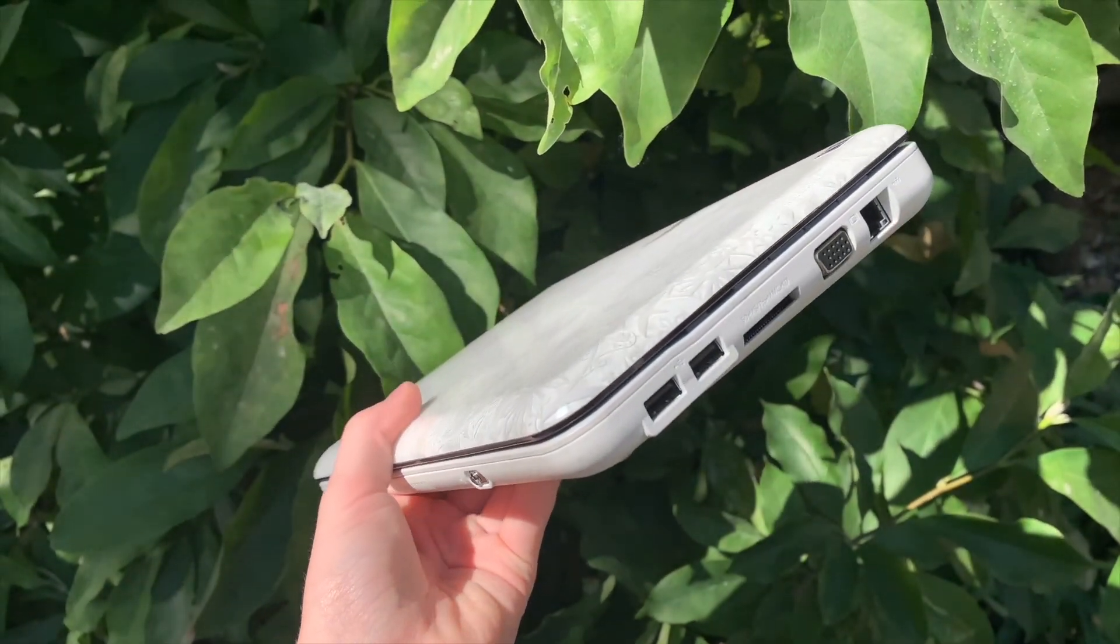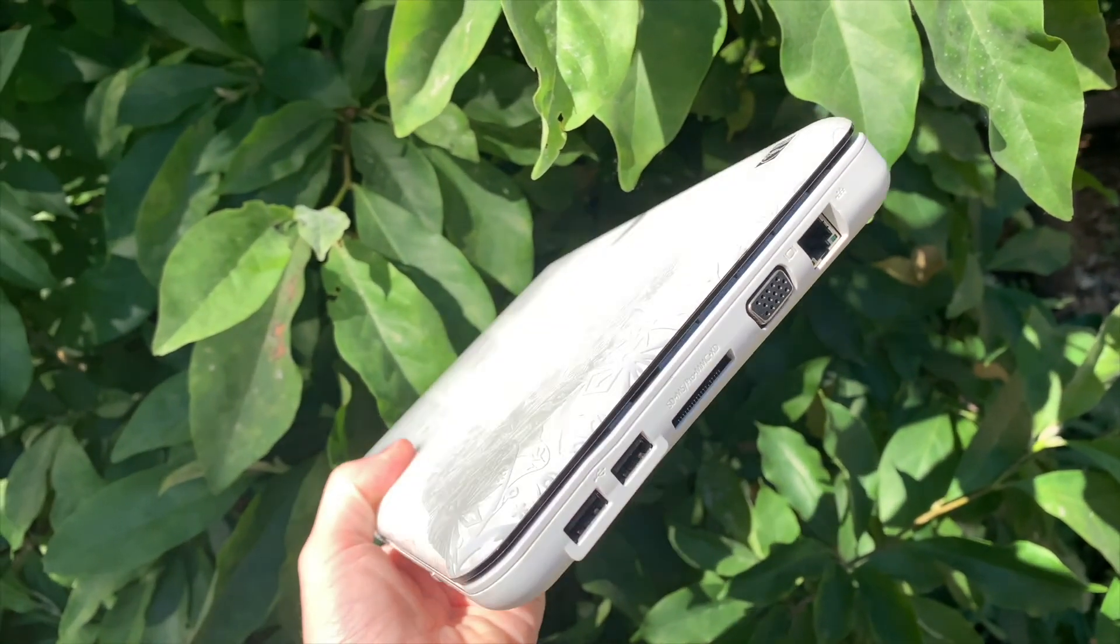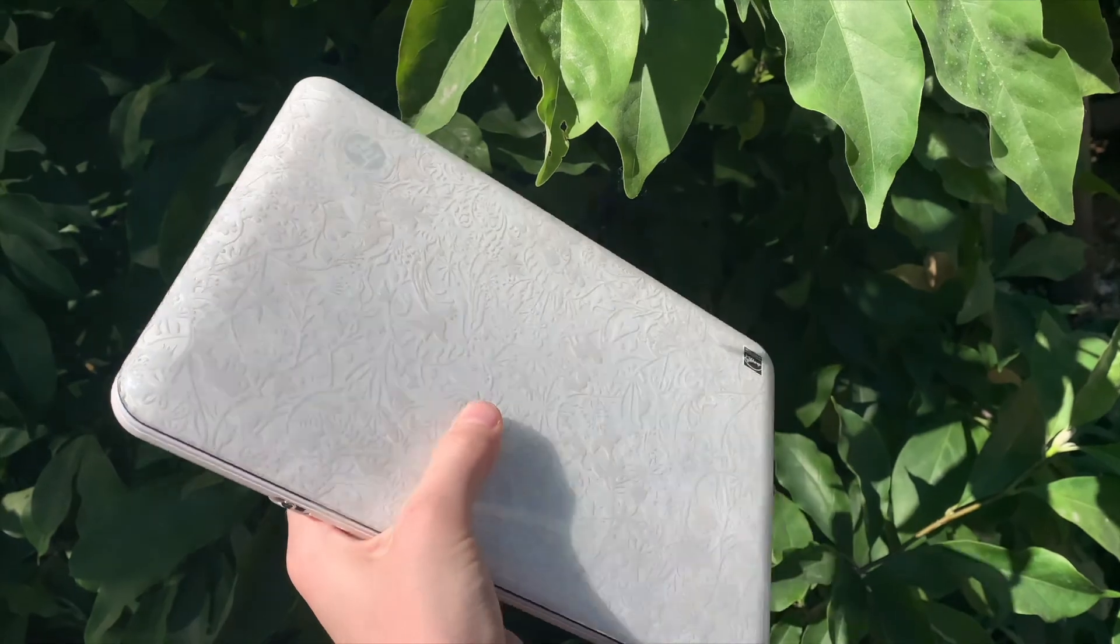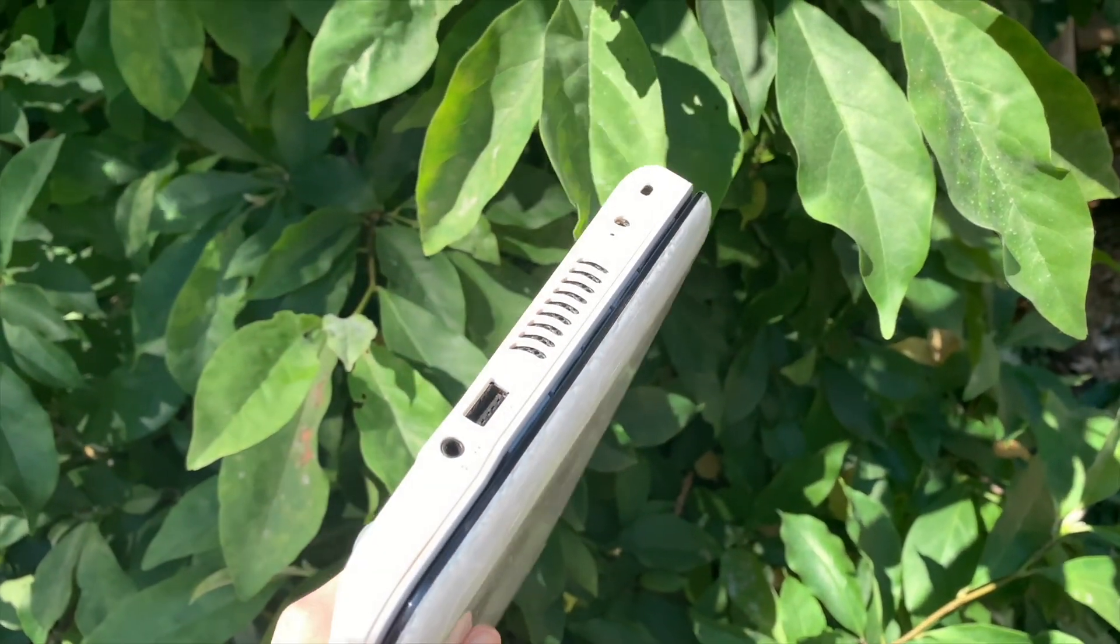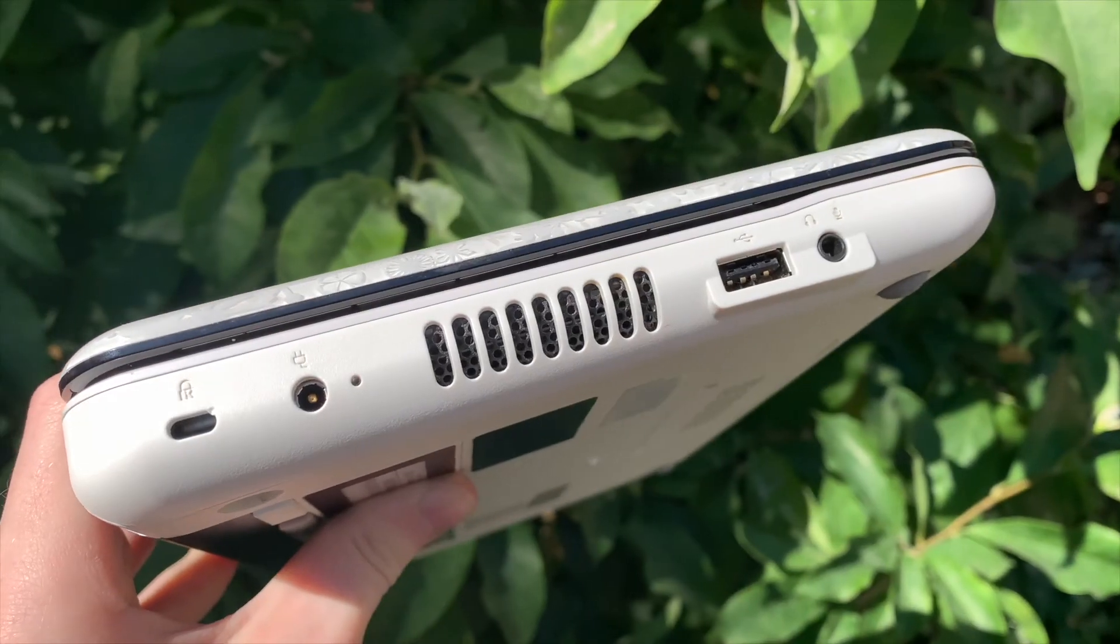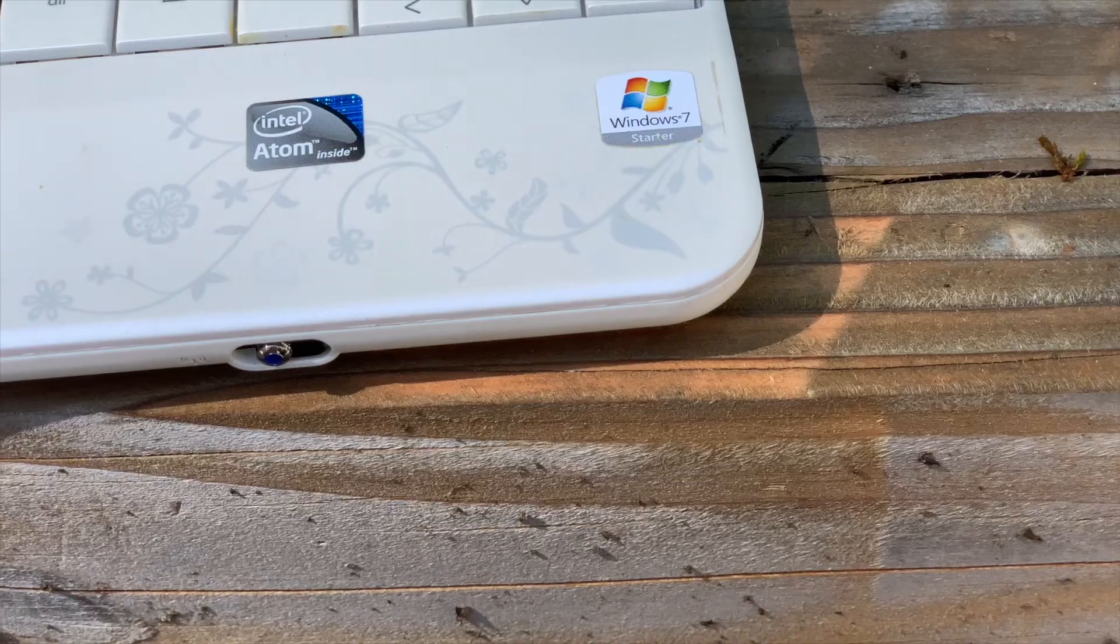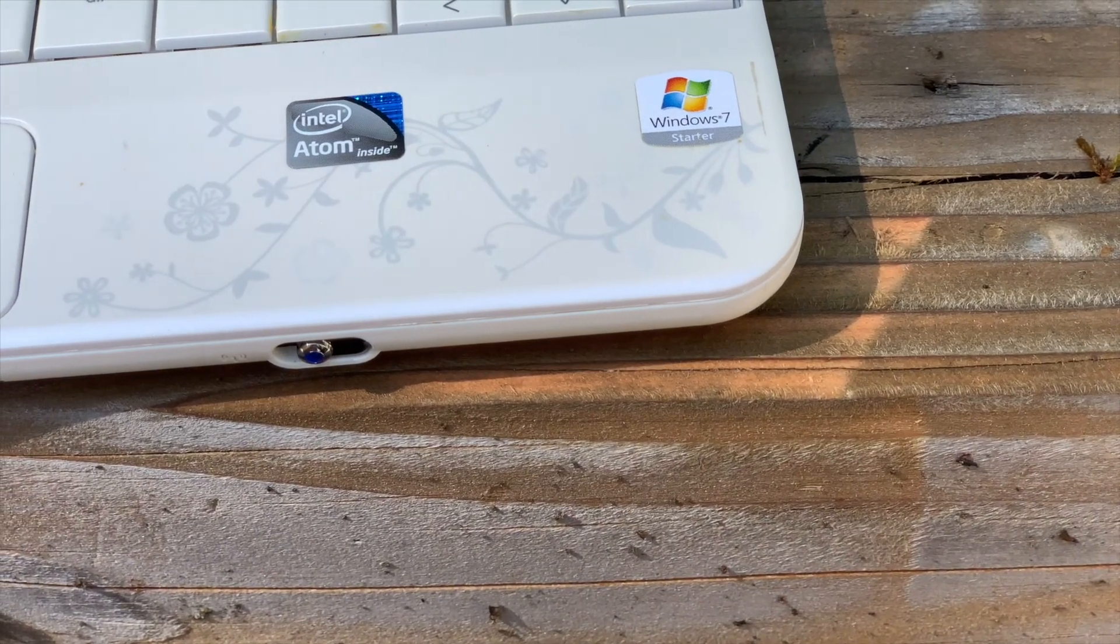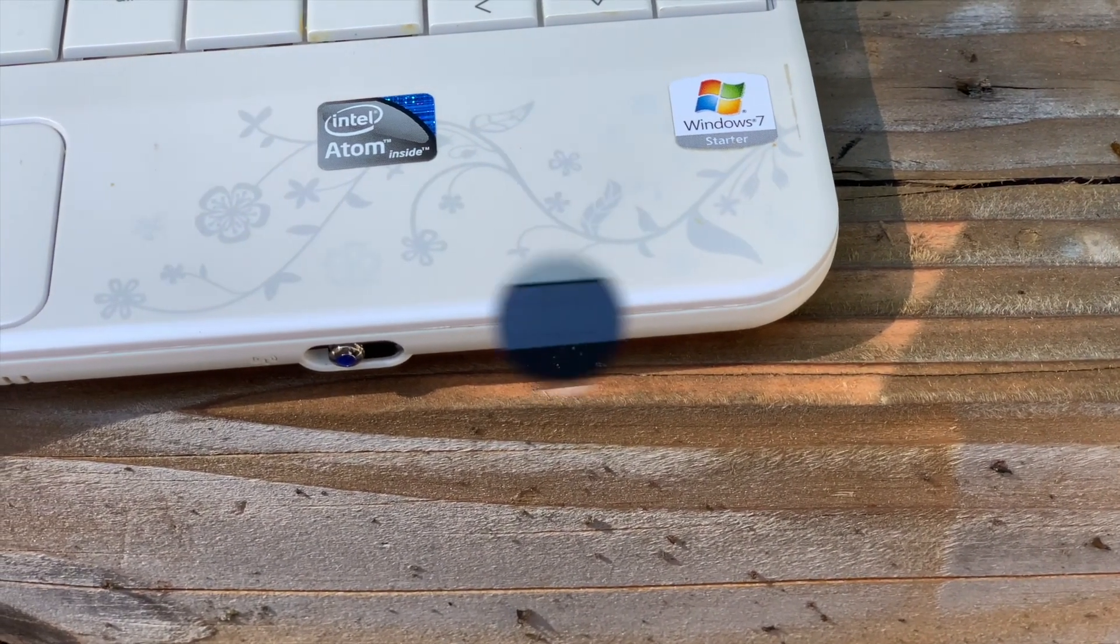If you have an old netbook lying around, you may be wondering if there is anything useful you can do with it. Well, guess what? There is.